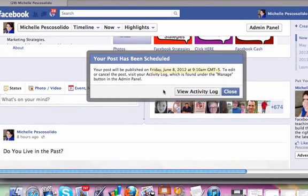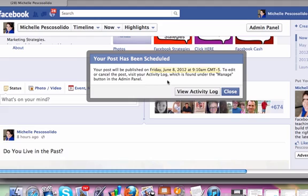You're set to go and this post will be published on Friday, June 8th at 9:10 AM. And then you can obviously cancel this post. All you have to do is visit your activity log, which is found under your manage button in your administrative panel of your fan page.